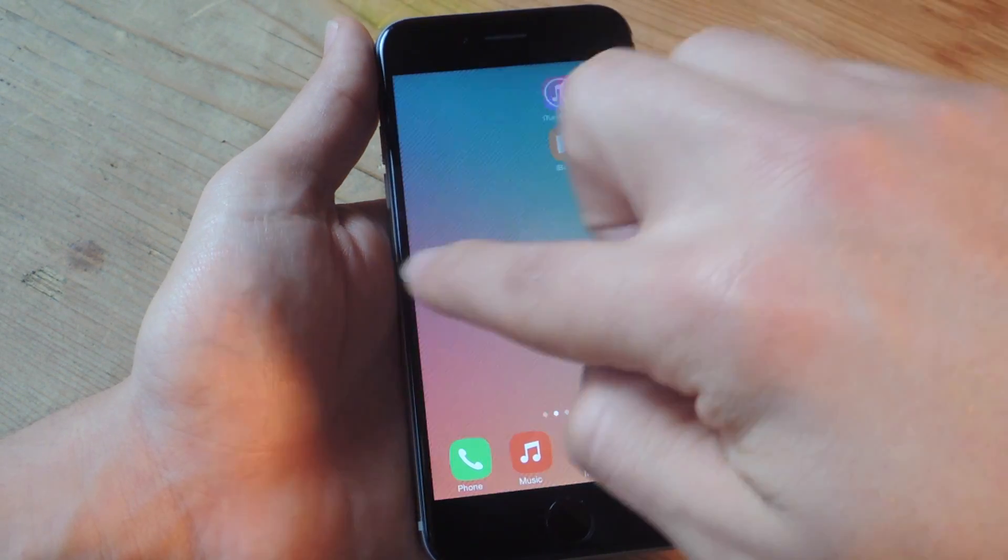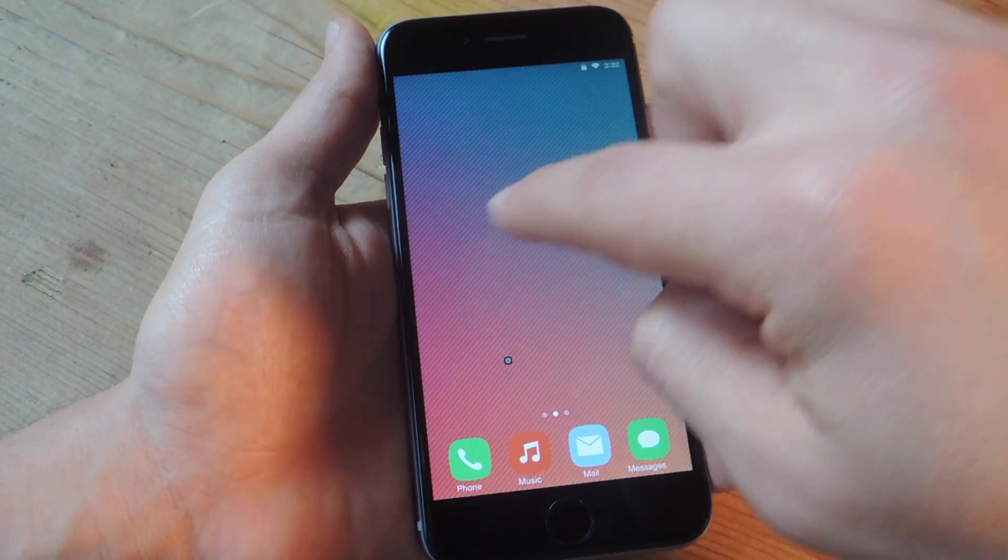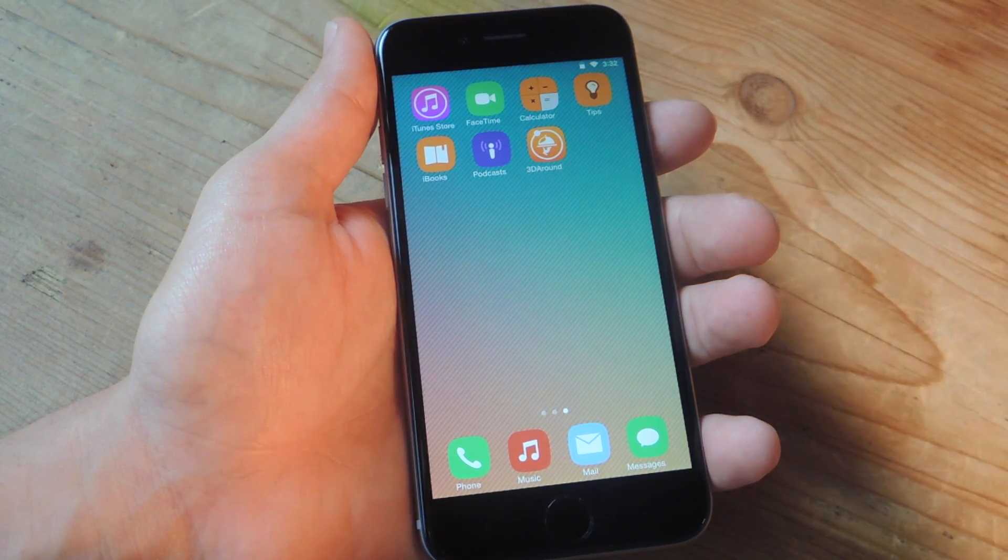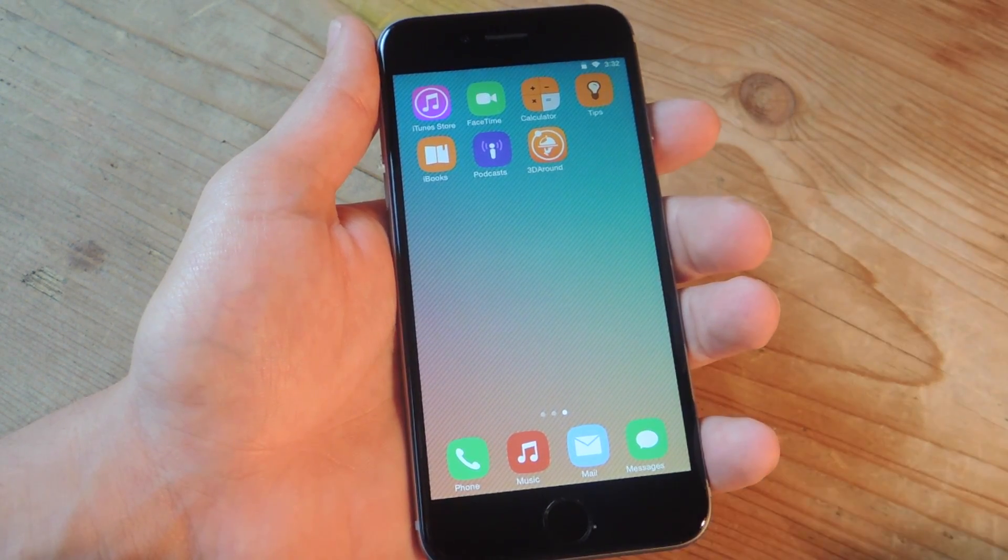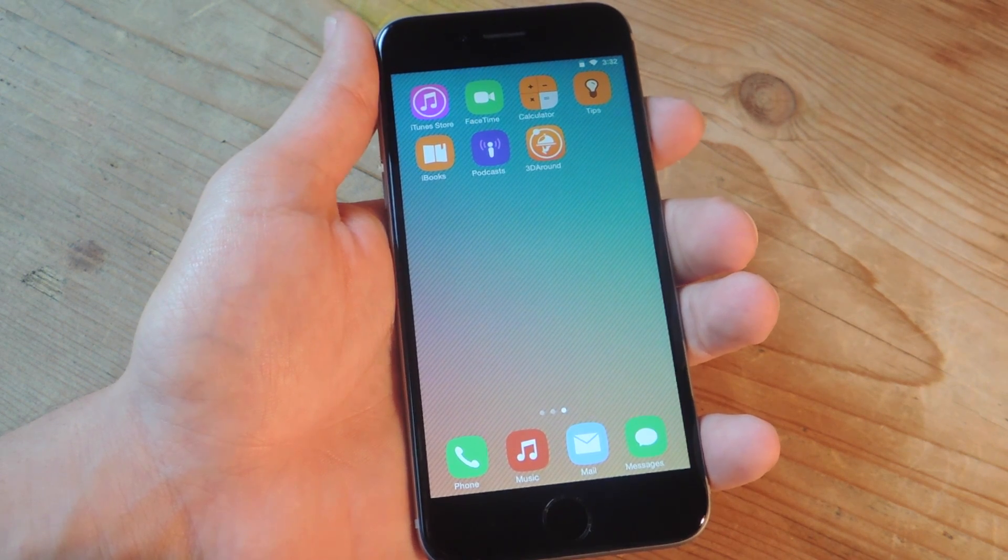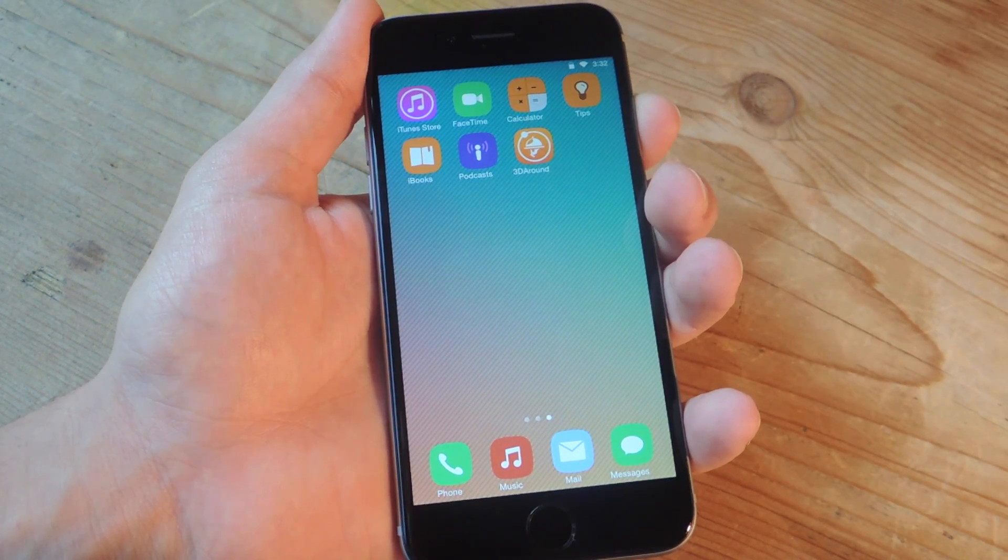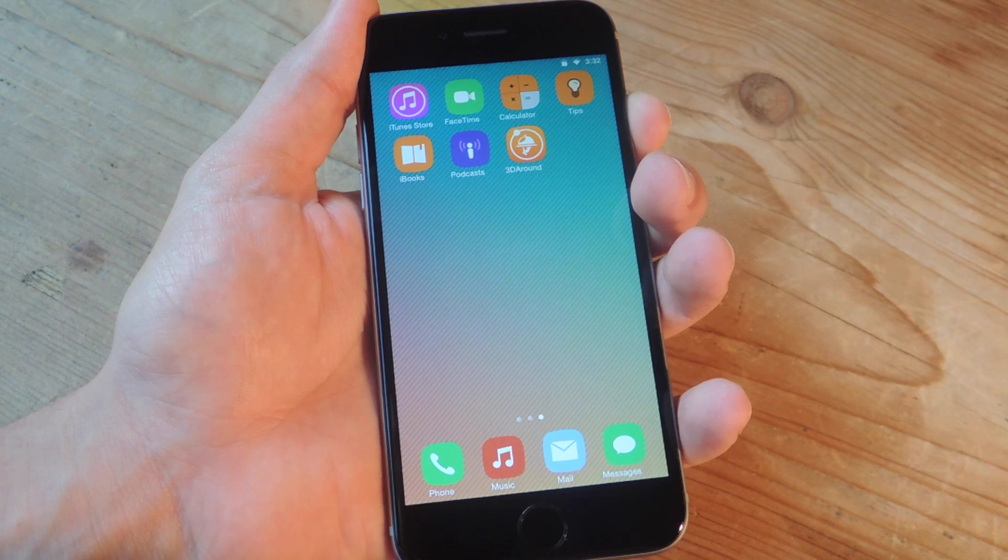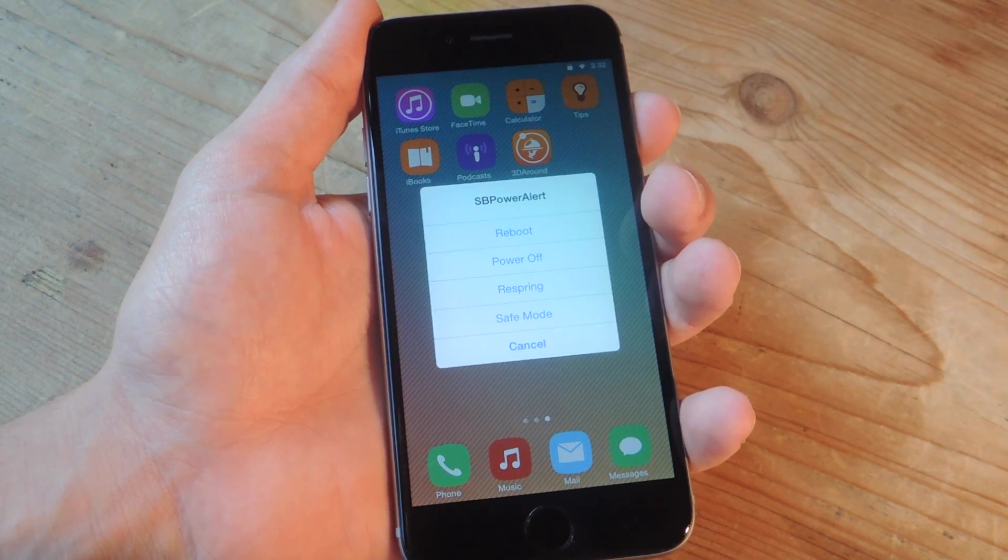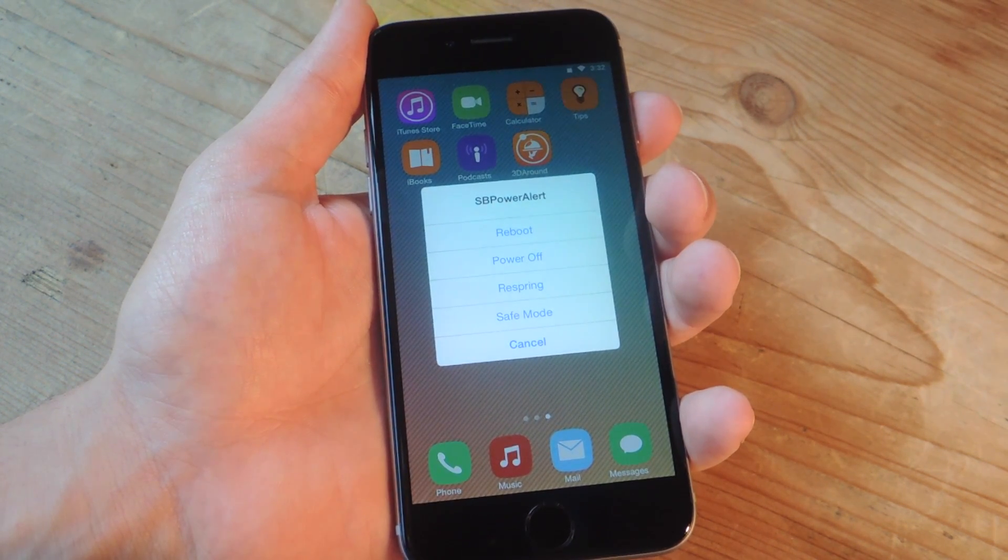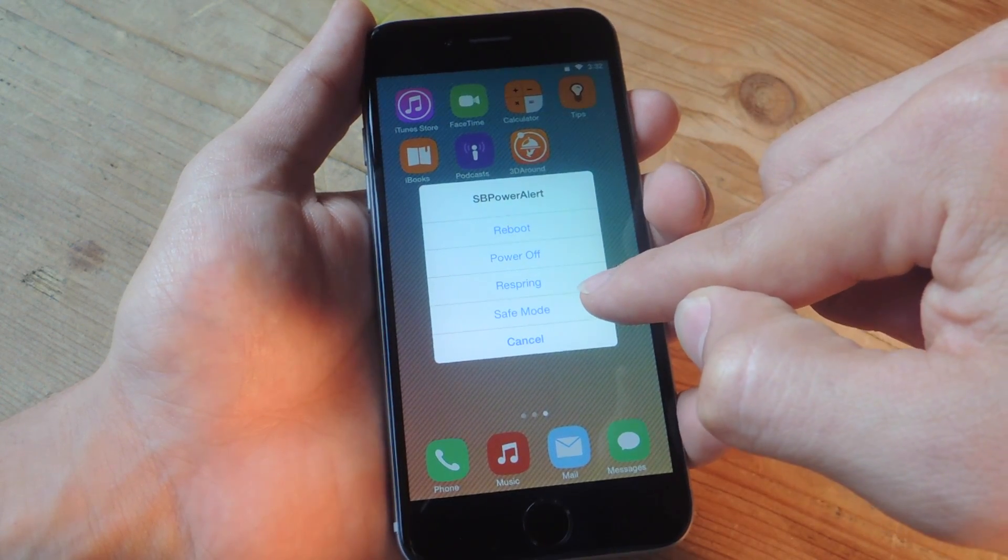It's not always the case, as you can see from my device, so I have to actually enter safe mode on my own. Now, you can take some precautions and install a tweak like SB Power Alert, which allows you to perform a short hold on your lock or sleep button, and you'll get an advanced power menu with safe mode included right there.